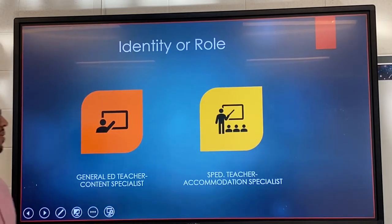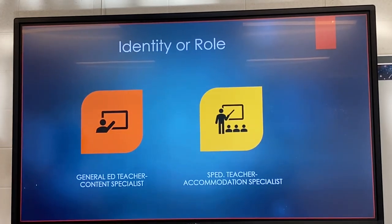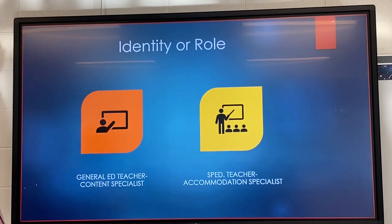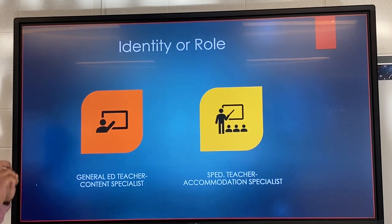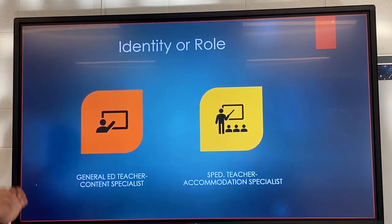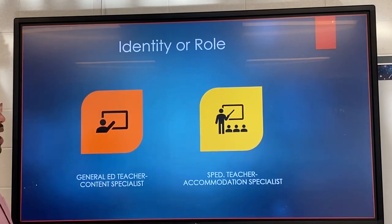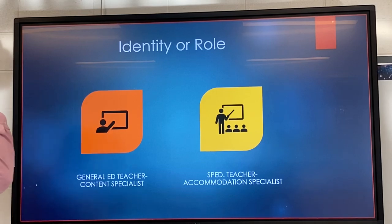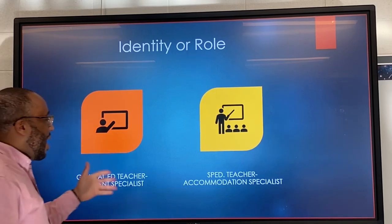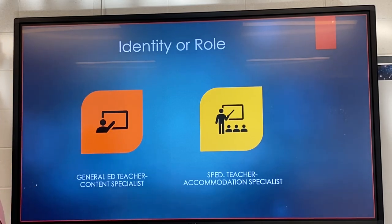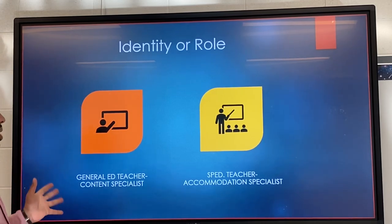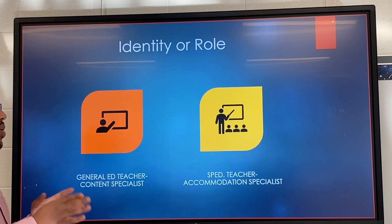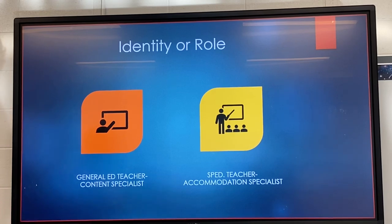Let's talk about identity and roles. For the general ed teacher, we say that's the content specialist. For the co-teacher, that's the accommodation specialist. These roles can be intertwined and combined, but for general understanding those are the distinctions. That doesn't mean one does only one thing — there has to be shared responsibility.